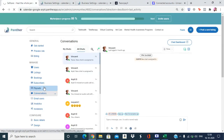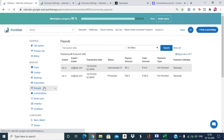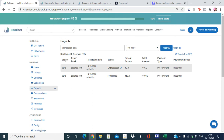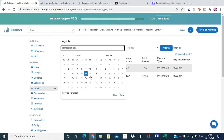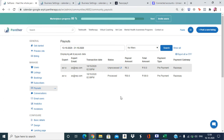Once the payment configuration is done, as an admin you will have a bird's-eye view under the Payout section in the Manage tab. You can see the expert's name, email, date of transaction, status, payout amount per configuration, amount paid by the customer, payment type (chat or pre-payment), and payment gateway. You can also filter by date — for example, filter by this month.